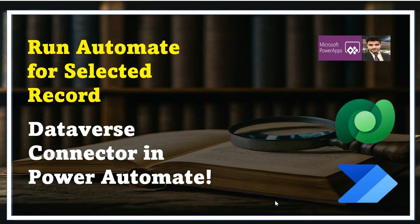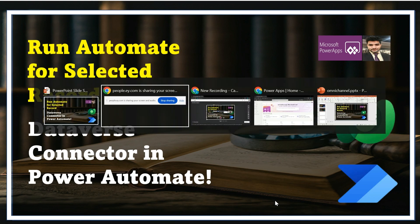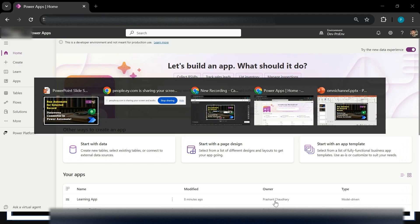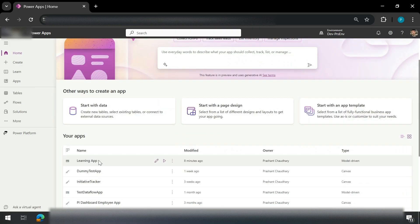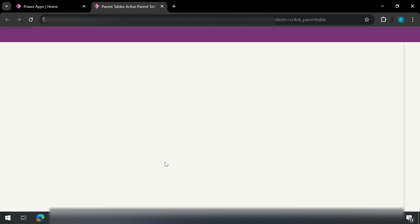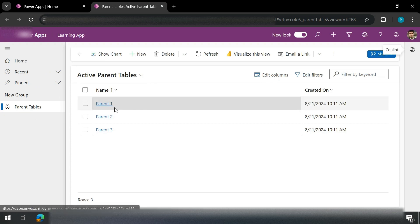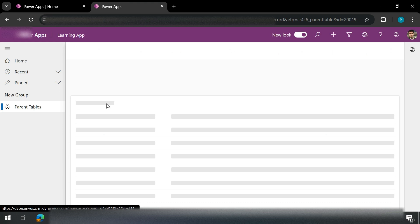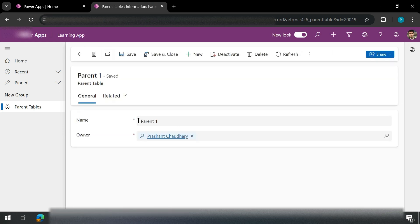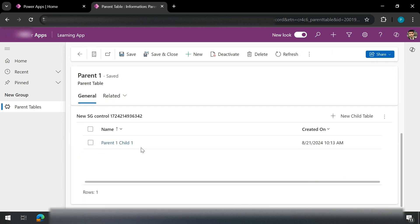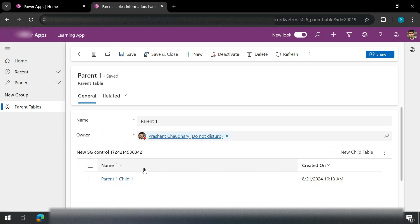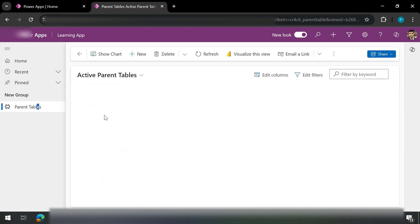In order to achieve this requirement we need to use a model-driven app. For simplicity I have created a model-driven app. Let me show you — I have a learning app that is of type model-driven. Let me play this. Here you can see in my model-driven app I have a parent table. Inside this parent table, if I open any parent, I have a subgrid that is showing me the children of this parent.